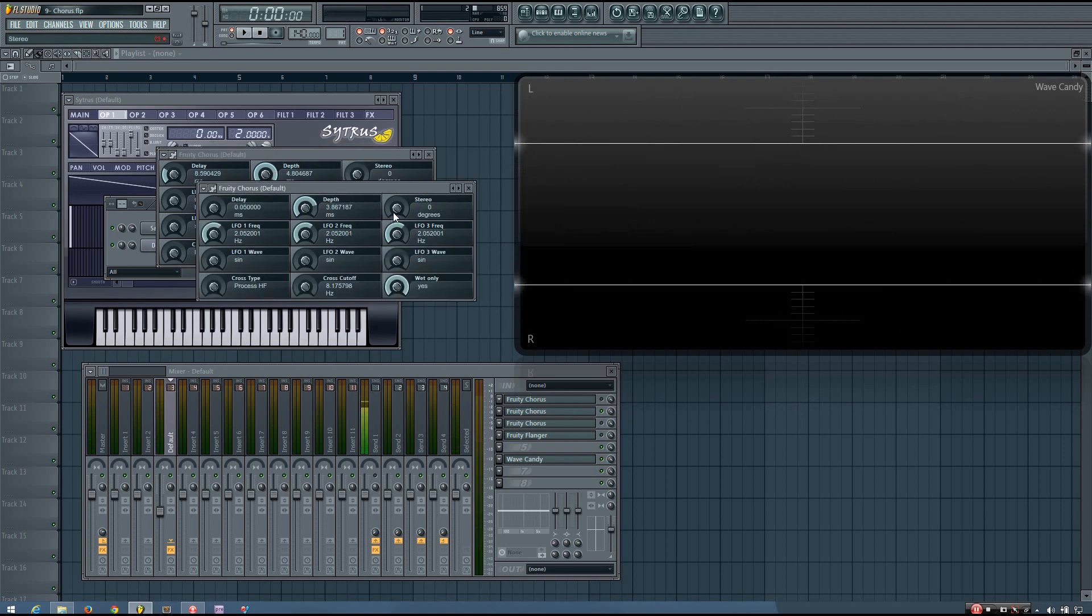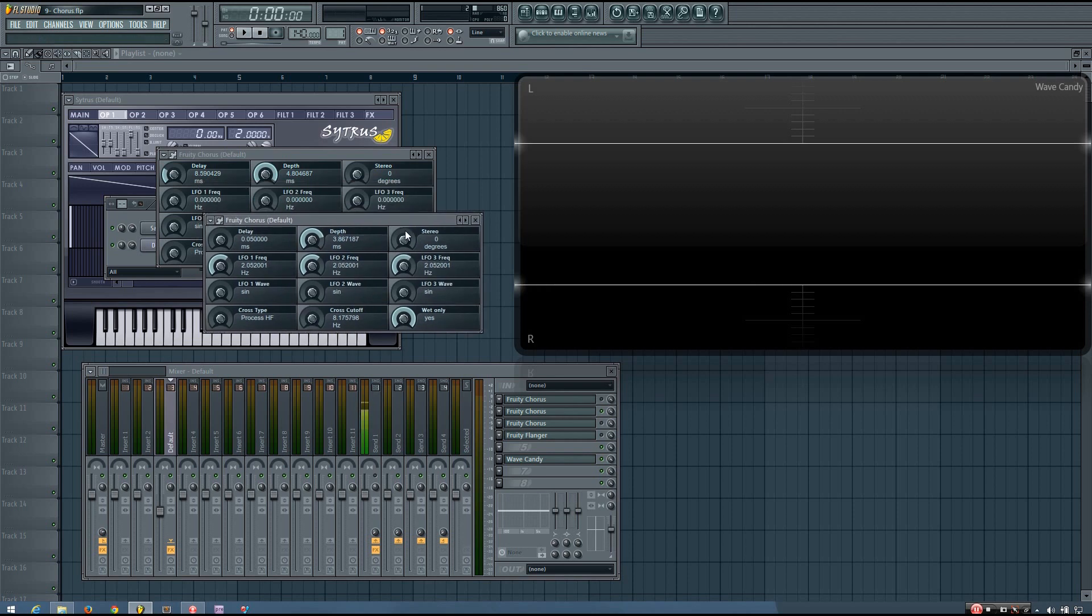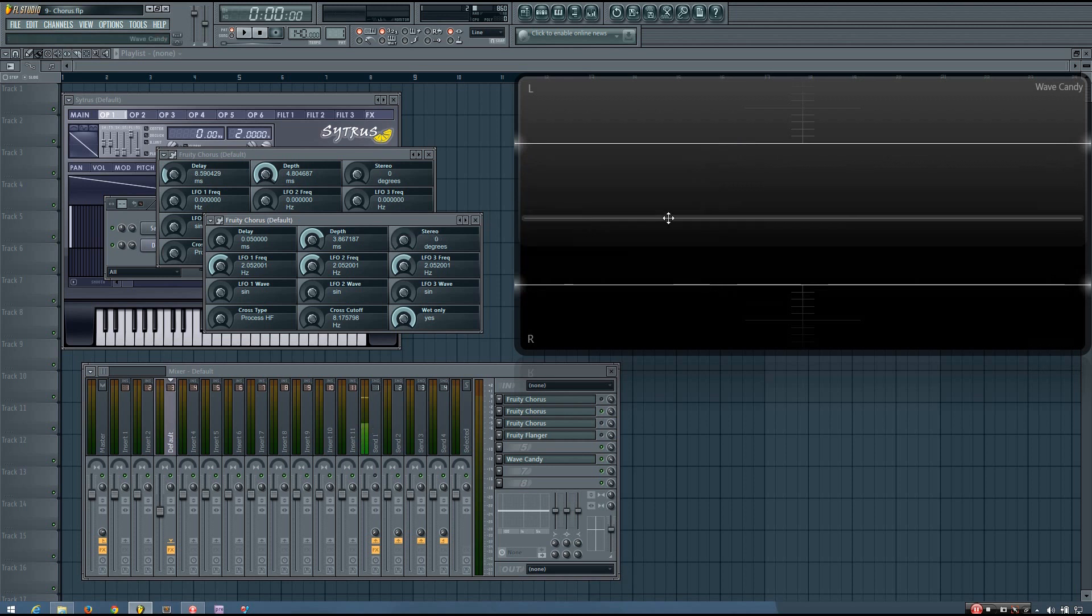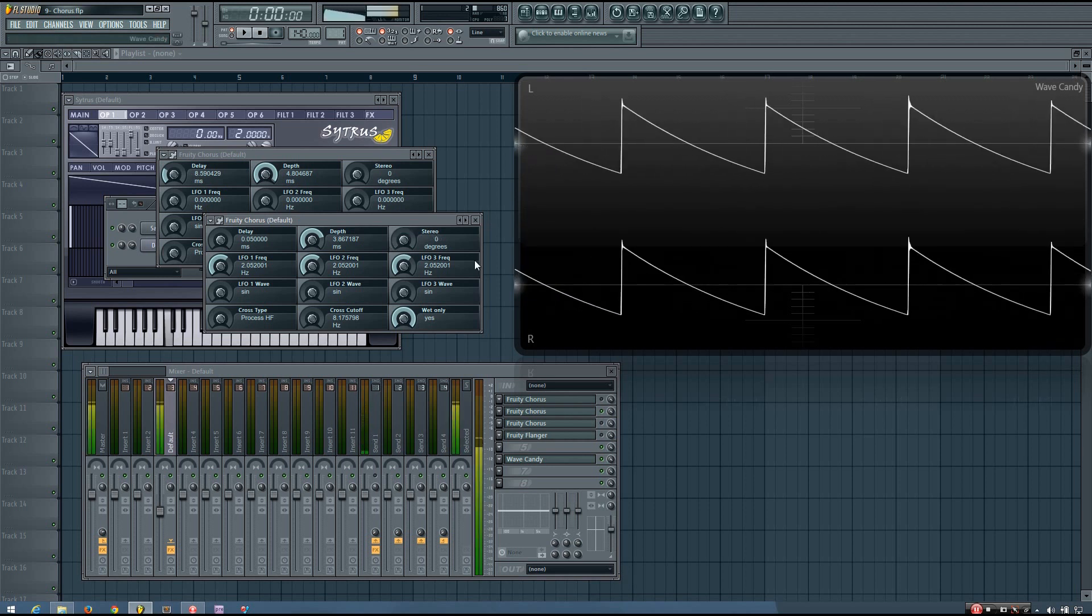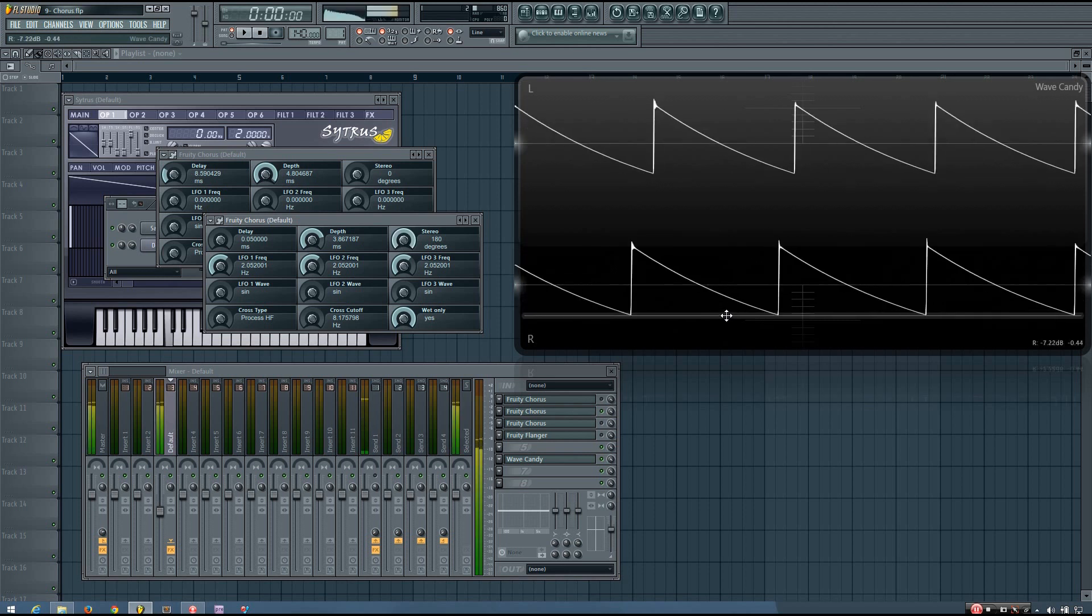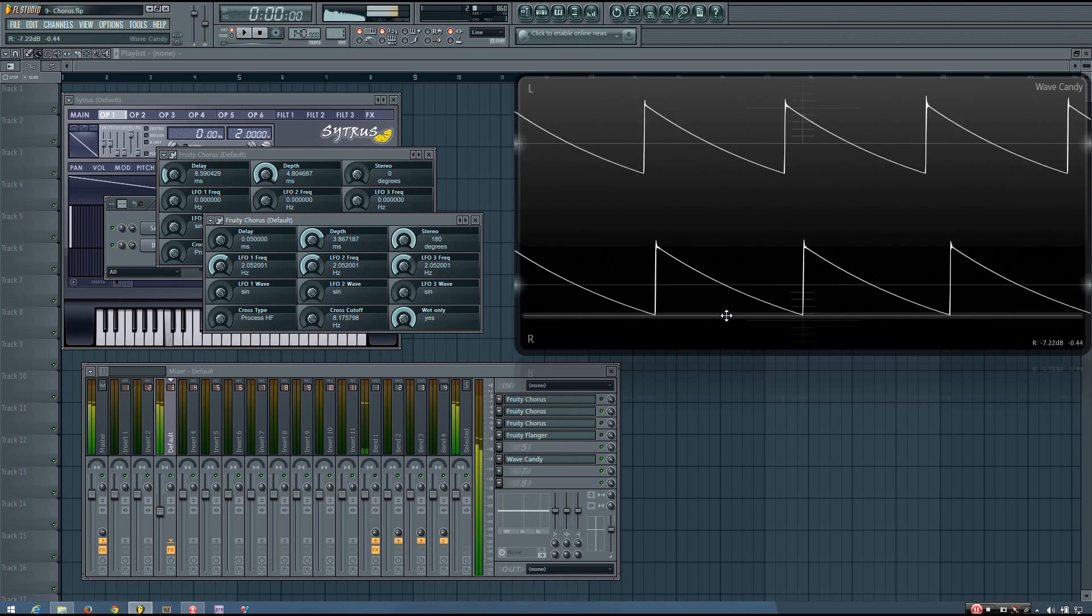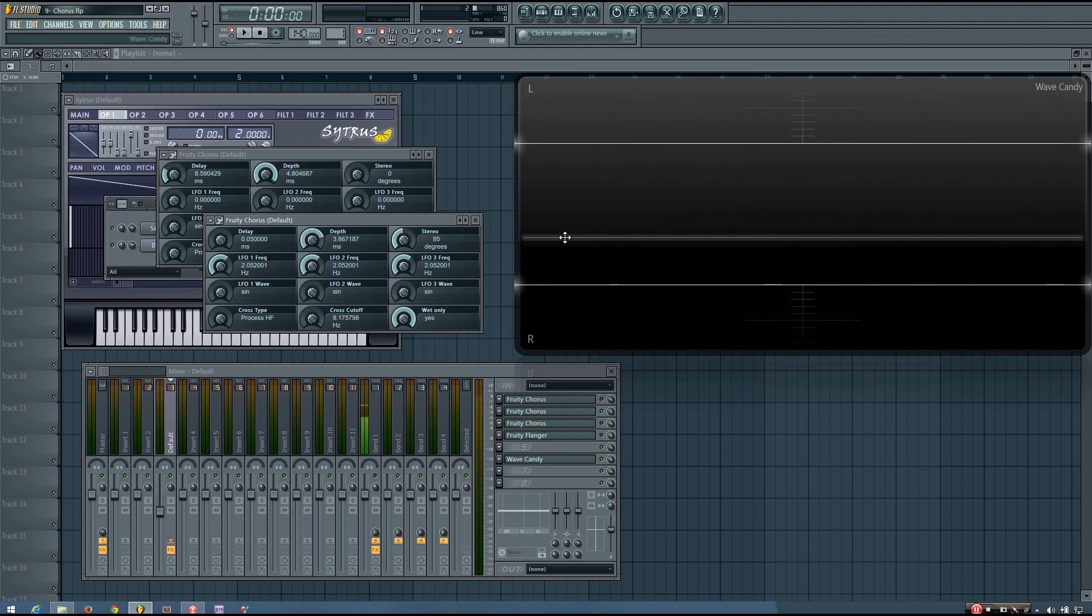And then you also have this stereo parameter which works the same way as it does with the fruity flanger except that it only goes up to 180 degrees. And so you can see that if I set it at 180 degrees the left and the right channels instead of having the same movement they will have opposite movement. And you can set it anywhere between 0 and 180 to achieve a different amount of stereo difference.